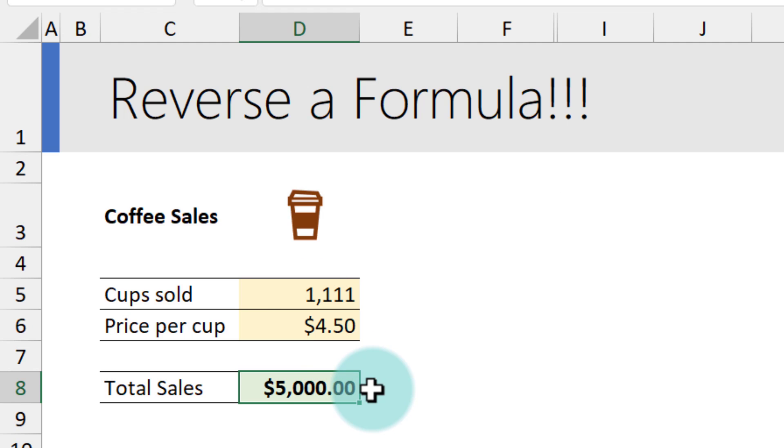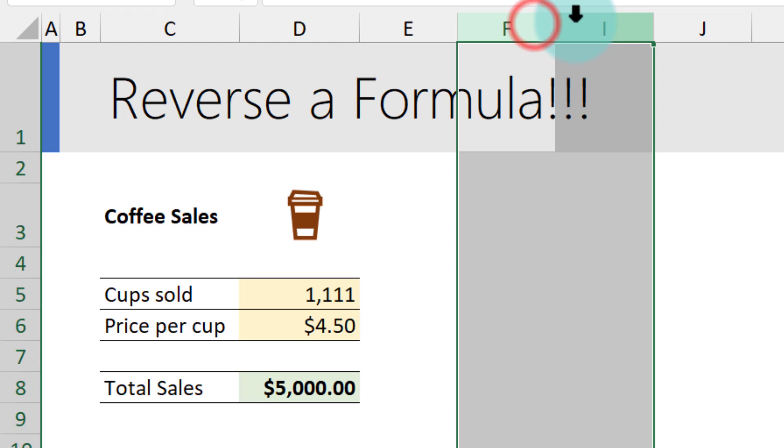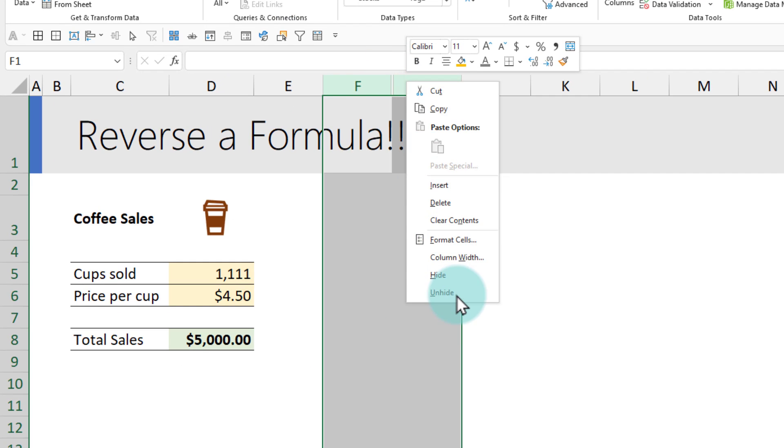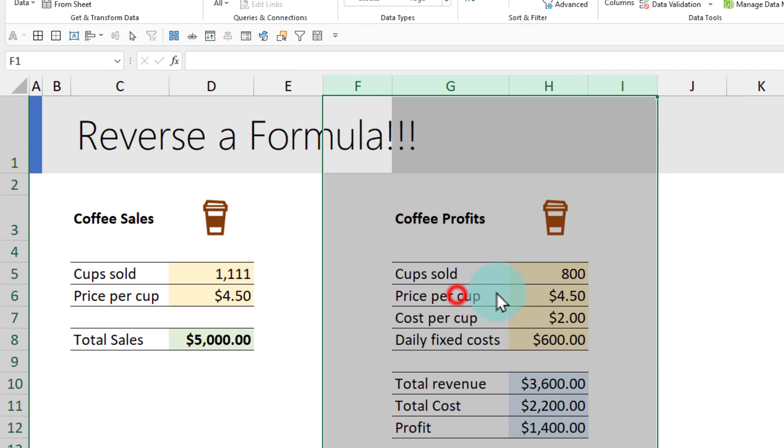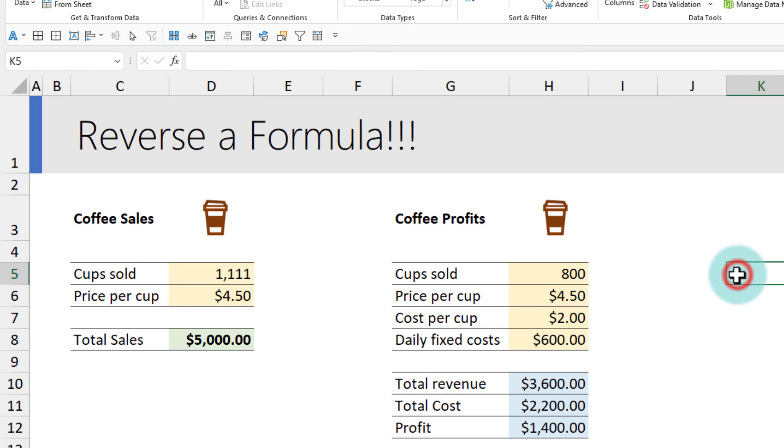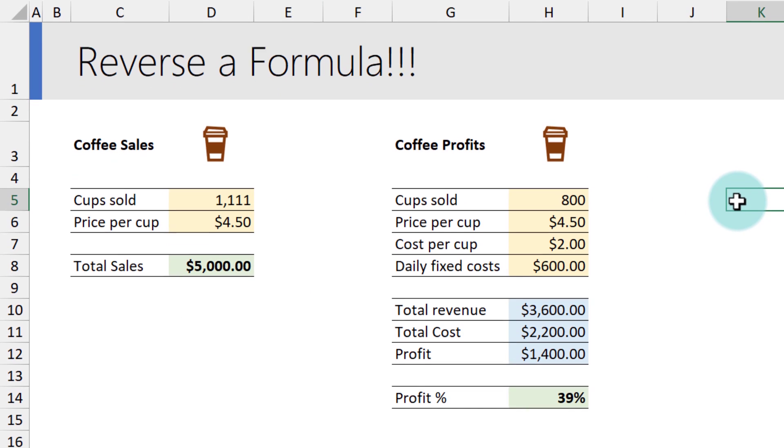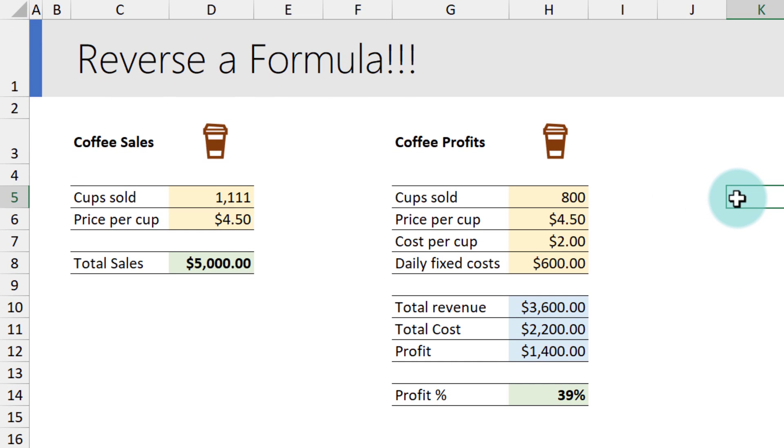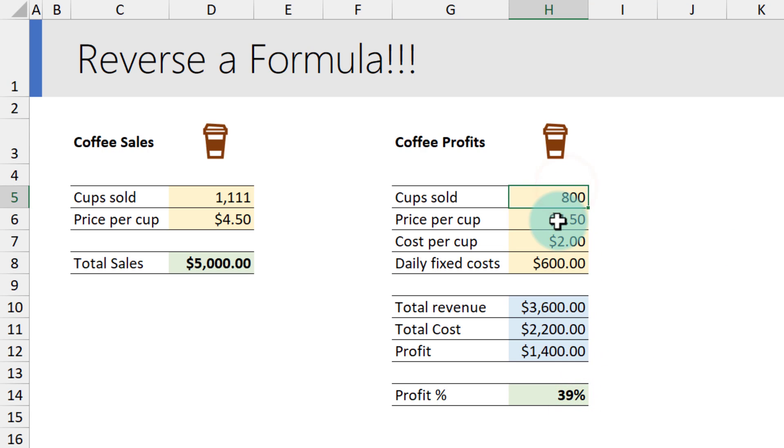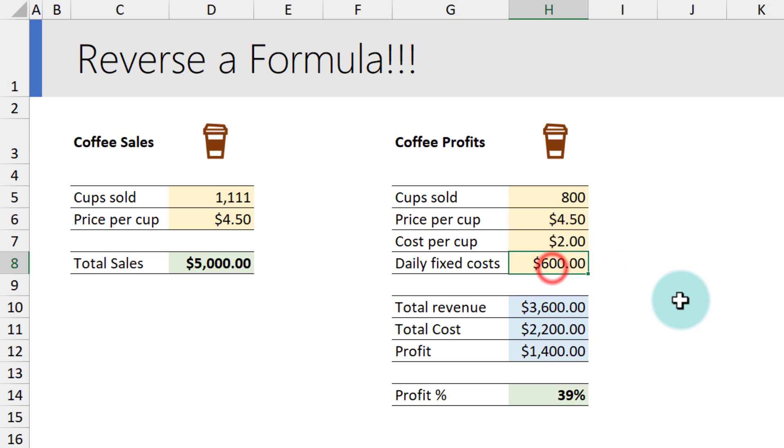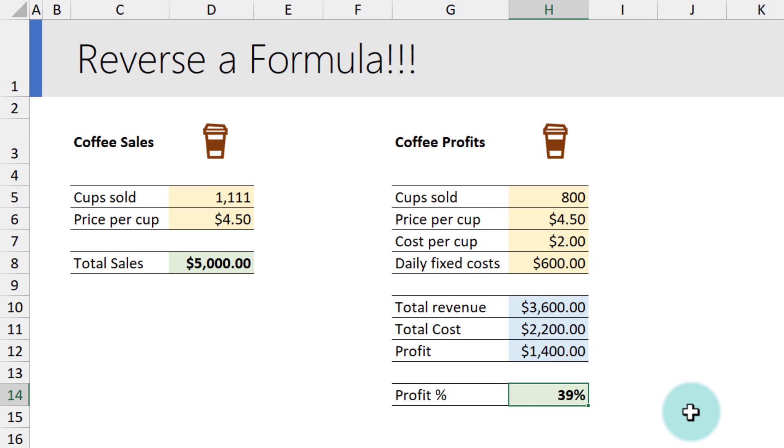You might think this is not impressive, but it gets seriously impressive with complicated things. For example, here I have built a coffee profit model where I got cups sold, price per cup, cost per cup, and daily fixed costs, based on which I have calculated my profitability as 39 percent. Now let's say we would like to take up the profitability to 50 percent.